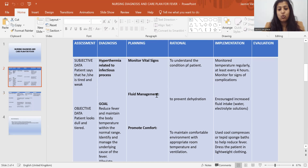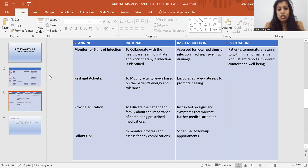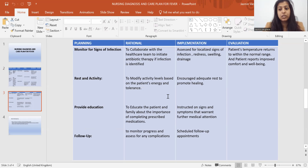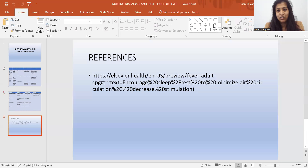So this is the way you write your nursing diagnosis and care plan for fever. The diagnosis is hyperthermia related to infectious process. The plannings are: monitor vital signs, fluid management, promote comfort, monitor for signs of infection, rest and activity, provide education, and follow-up. Hope you understand. Thank you.